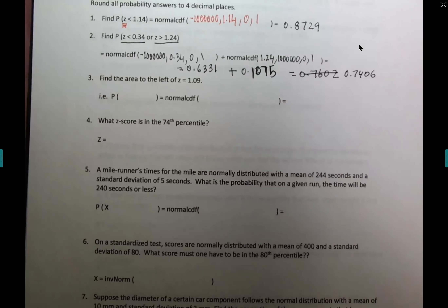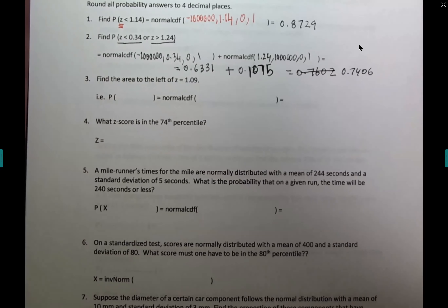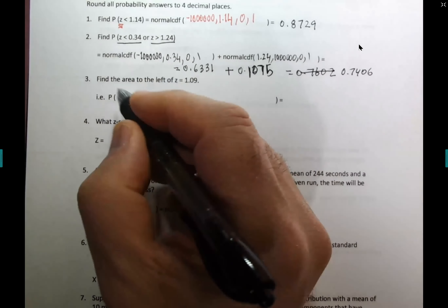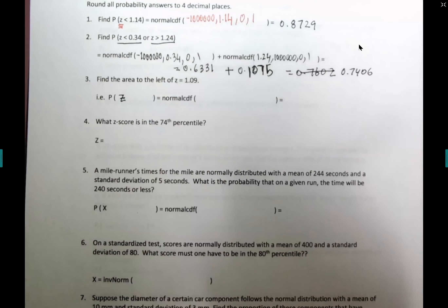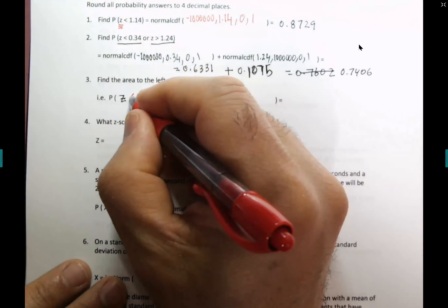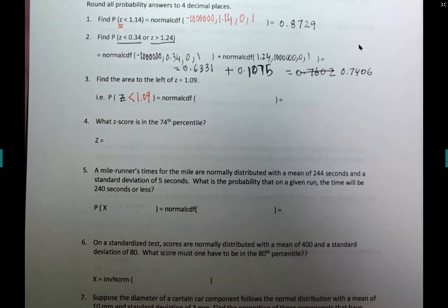Question 3: what is the area to the left of z = 1.09? To the left means 'less than,' to the right means 'greater than,' in between means 'in between.' So we need the probability of z less than 1.09 — use less than, with upper bound 1.09.